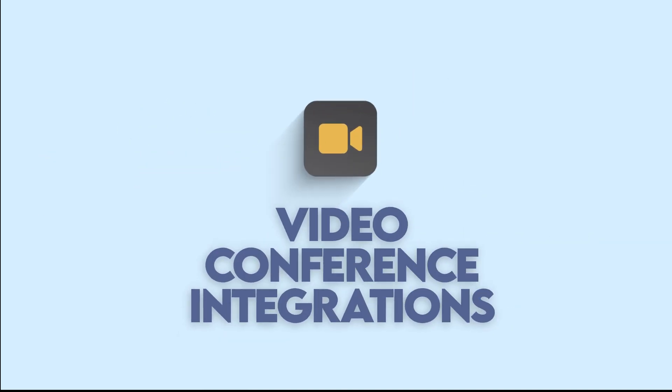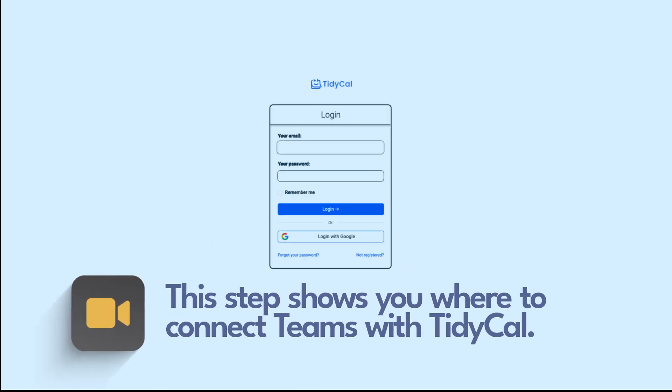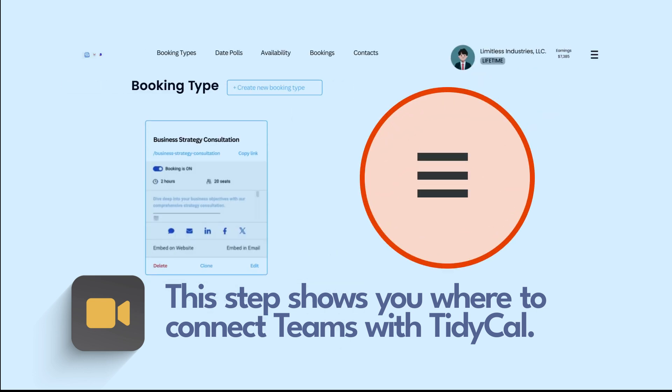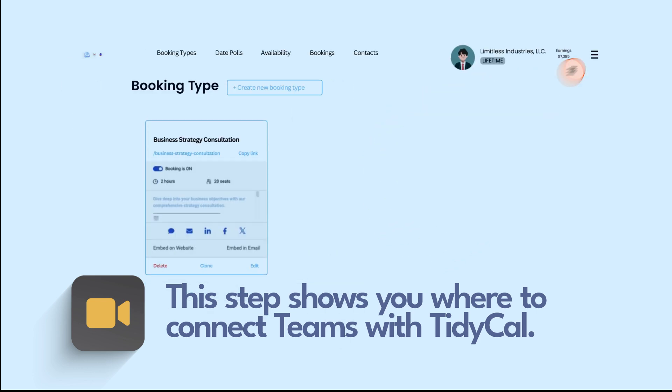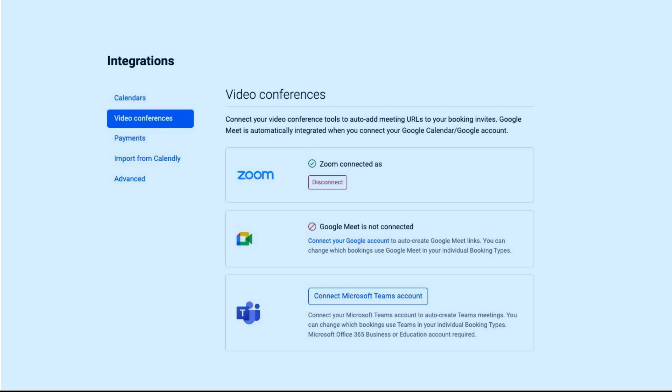Step 1. Navigate to Video Conference Integrations. Here's how. Login to TidyCal.com. Click the hamburger icon in the top right corner. Select Integrations. Click Video Conferences.